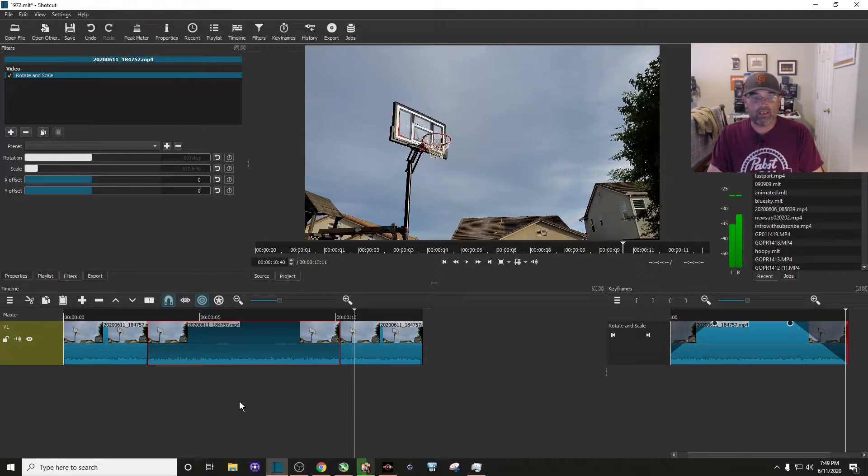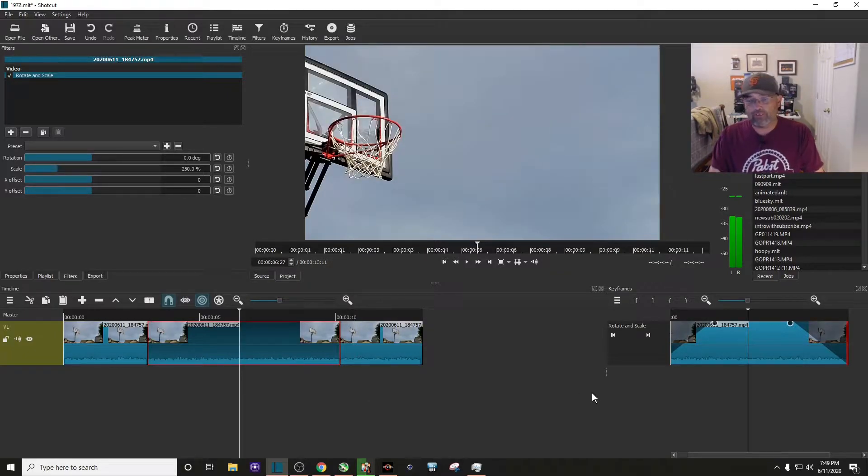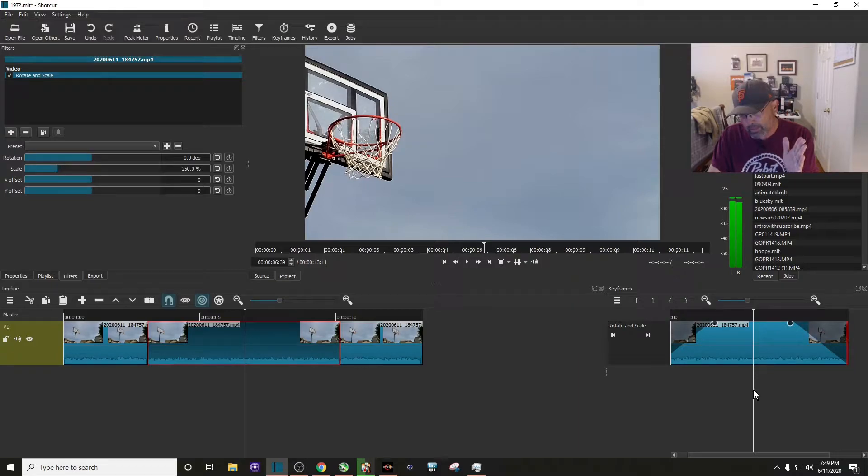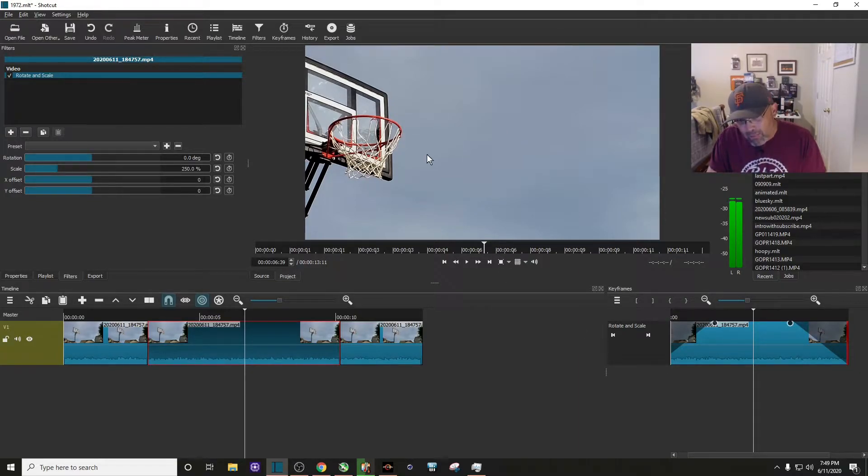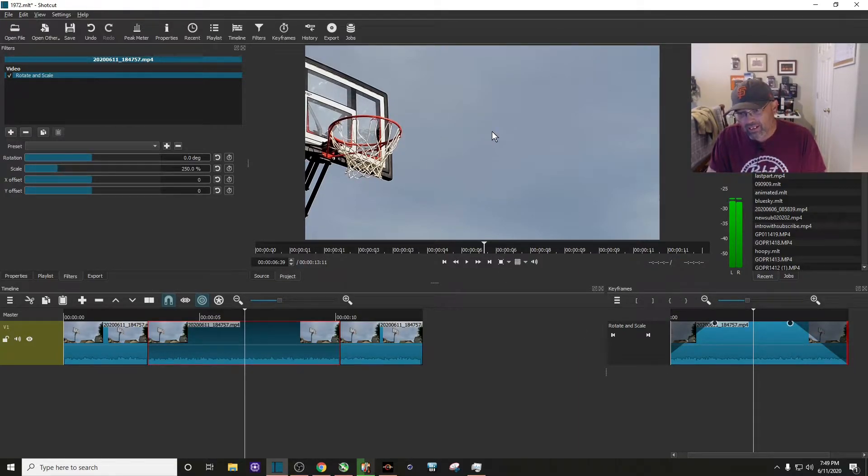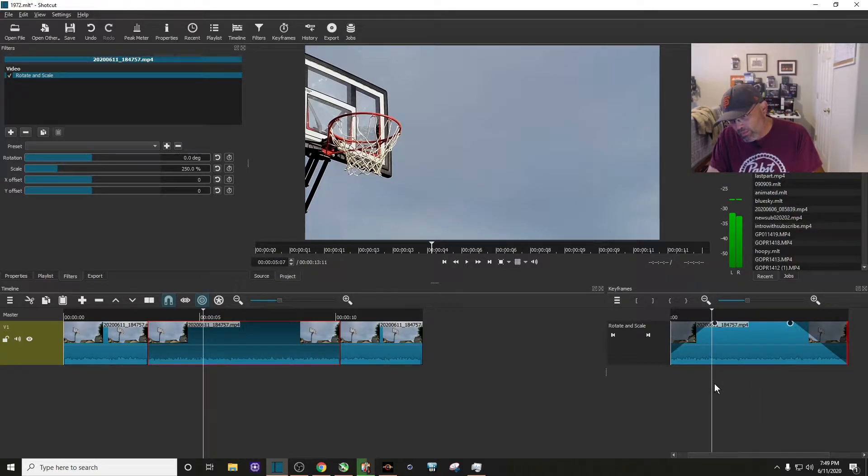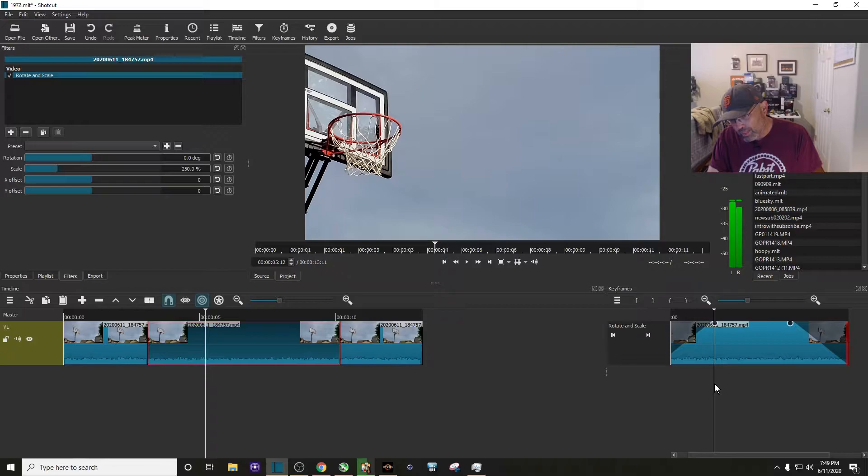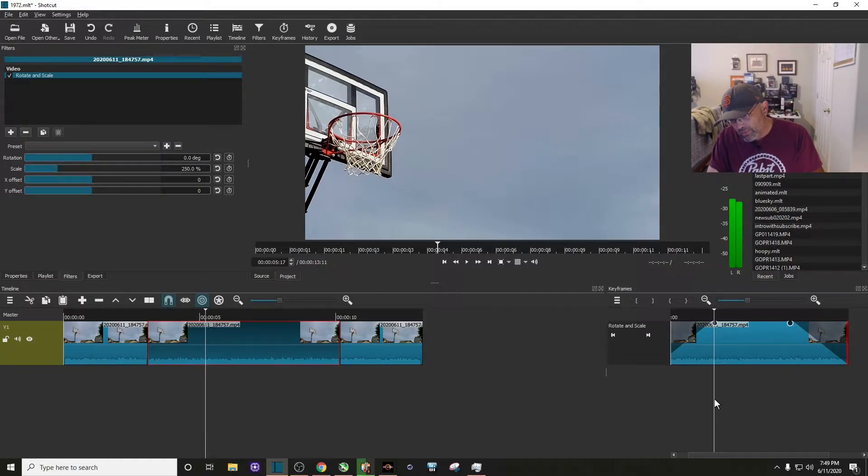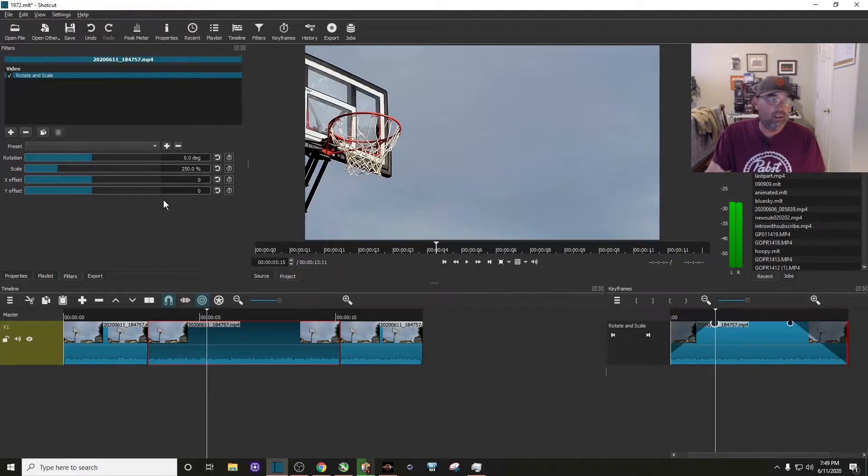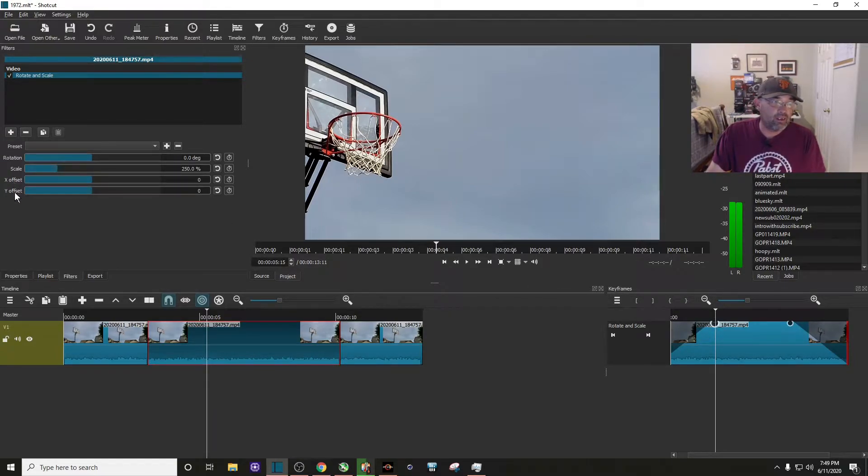So what we need to do is get that centered on the zoom right here. Right in the middle, I want to put that basketball hoop right there. So what we have to do to do that is right here when we zoom in, you want to scrub it to right about there, right above on that circle. You see the X offset and the Y offset?